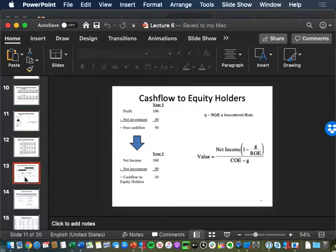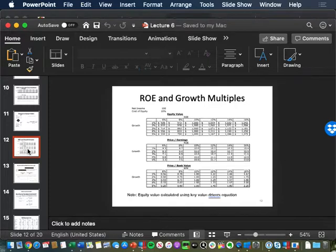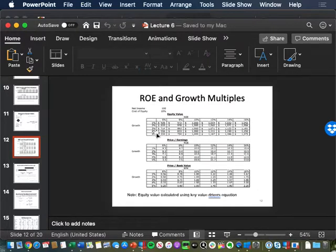That leads to the next multiple: price to book. This table represents the price-to-book multiple. Similar to the table shown last week, using the key value driver formula — assuming 100 of net income and a 10% cost of equity at different levels of ROE and growth — the first part of the table shows the different values; divide by the 100 of income, you get the PEs. Now, this column where the ROE is 10% and the growth rate accelerates — the value doesn't change. Why does the value stay at 1,000 and the PE stay at 10 at different levels of G? Because the spread is zero.